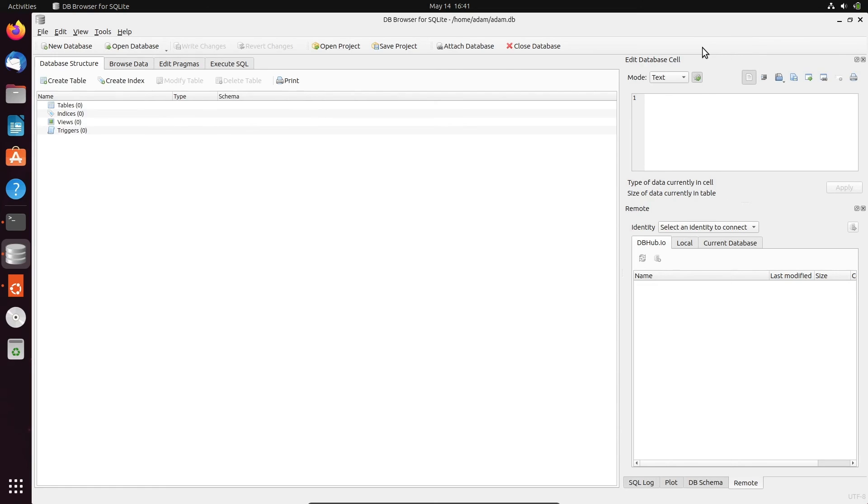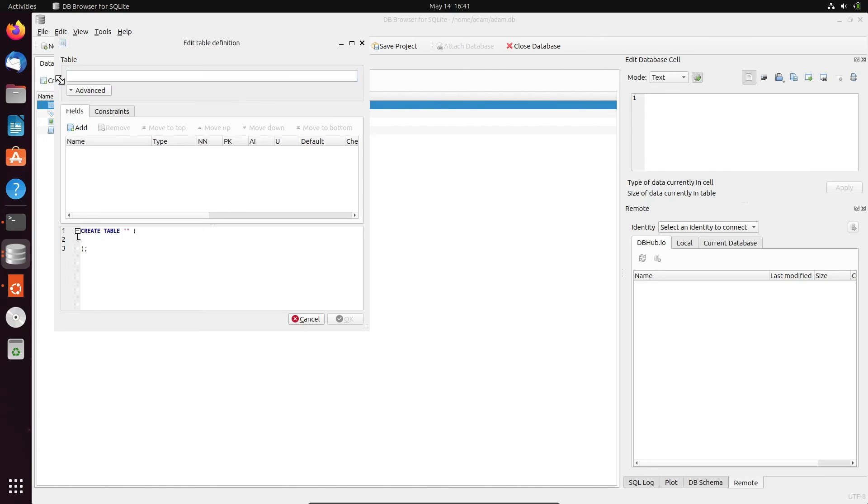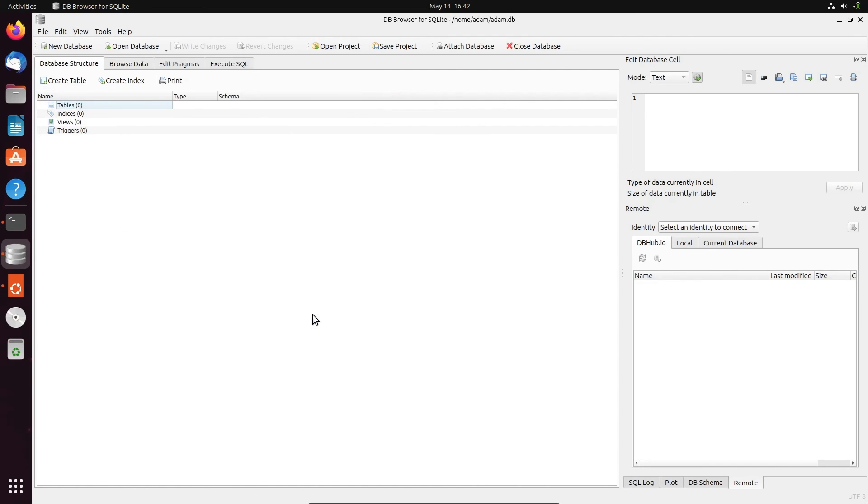So here you can see this is table, index, views that come there. Now if you want to create the tables, right-click, or here you can click on Create Table, give the name and add the columns at this place. So this is the beautiful DB Browser for SQLite.